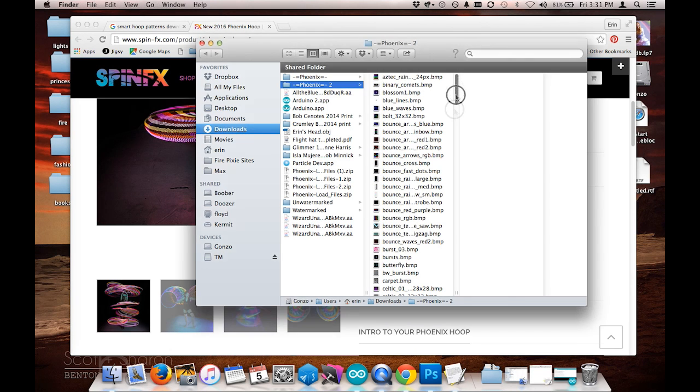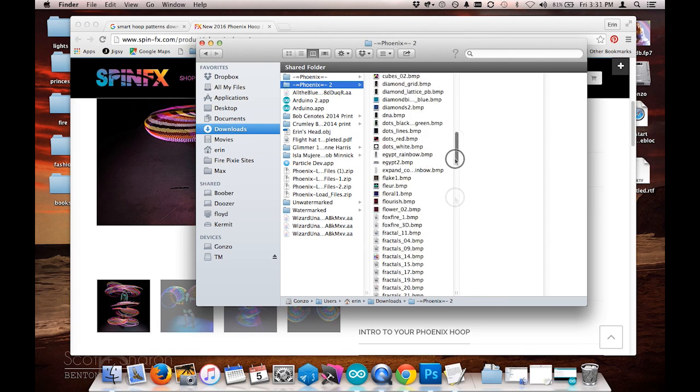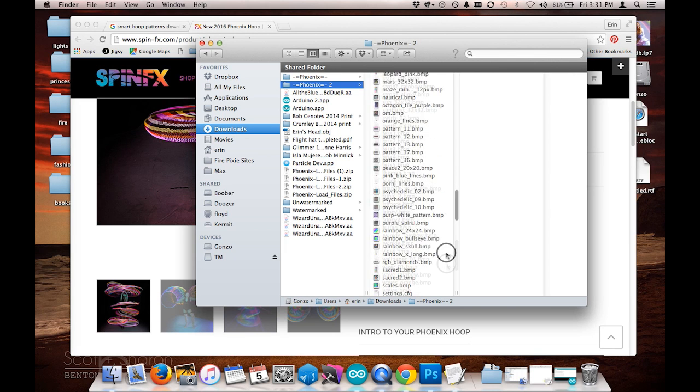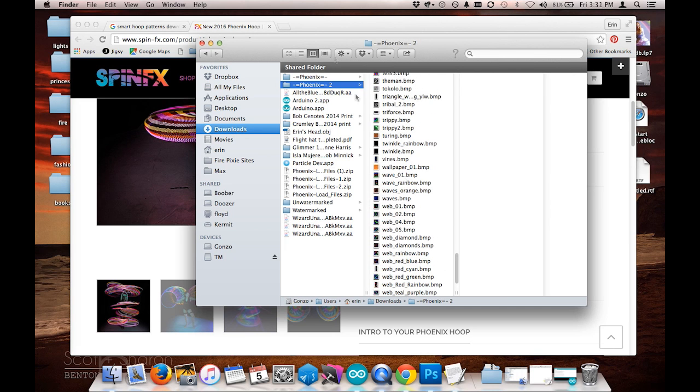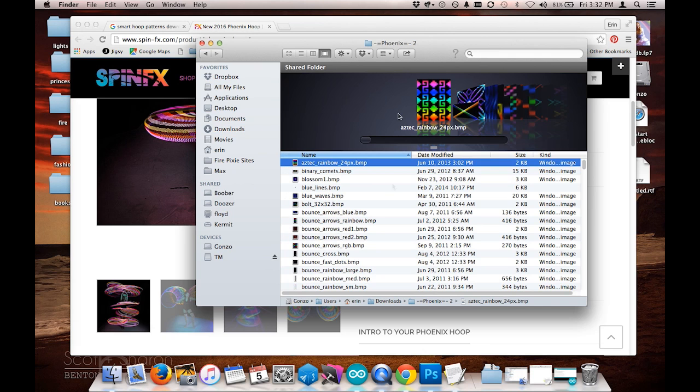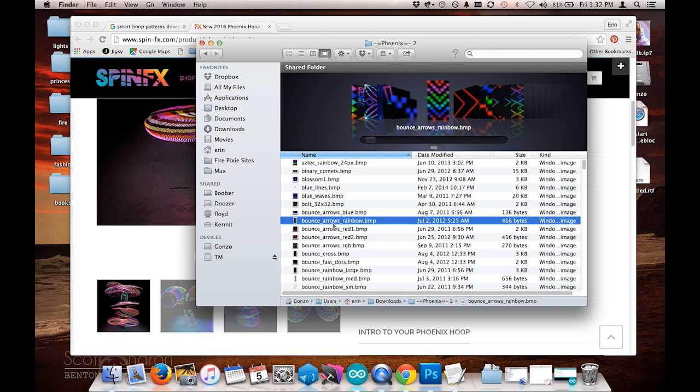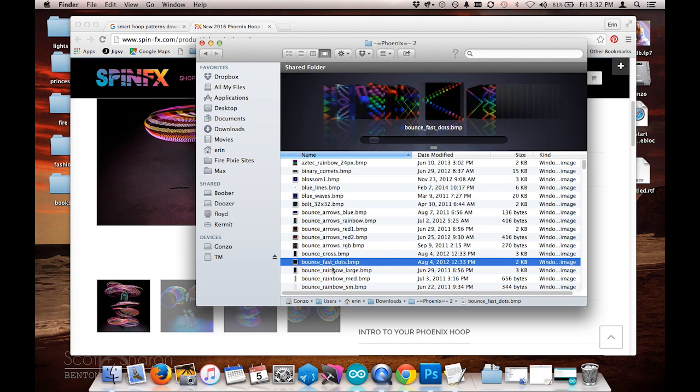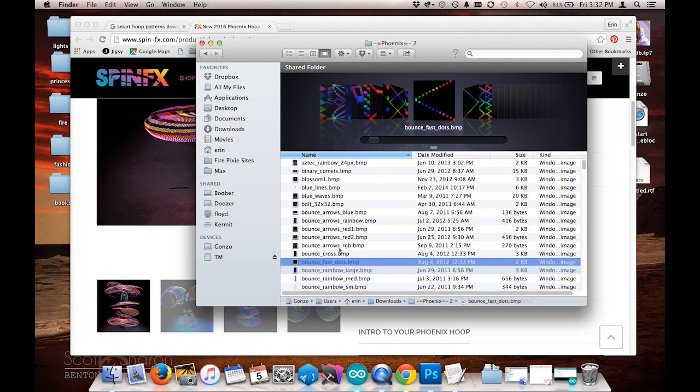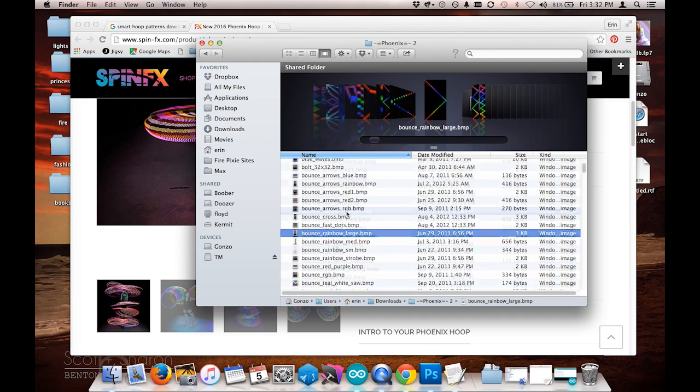You can see here that this folder contains hundreds of bitmap images that are going to be close to the size that we need for the poi. There's a lot of really pretty things in here that we can play with.